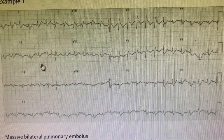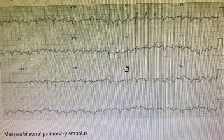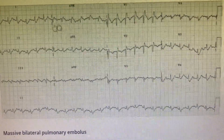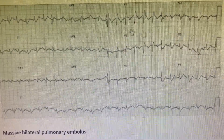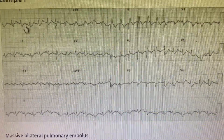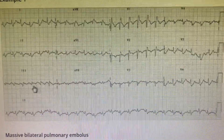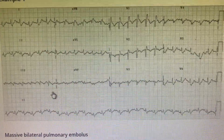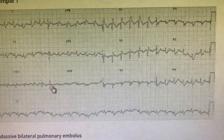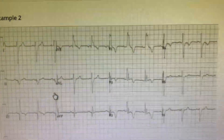This is a minor variant of S1Q3T3, but when taken in overall consideration — RV strain, tachycardia, low voltage complexes, poor progression of R waves, and an S1Q3T3 pattern — you should consider that it is a pulmonary embolism.